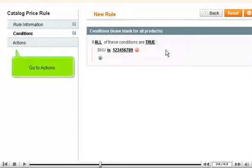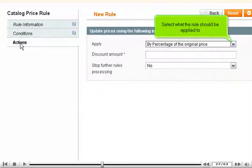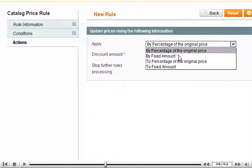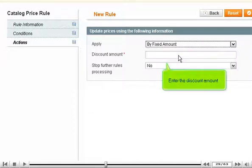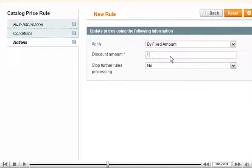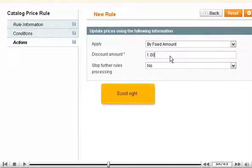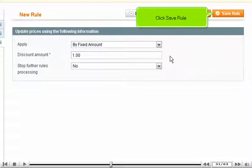Go to Actions. Select what the rule should be applied to. Enter the discount amount. Scroll right. Click Save Rule.